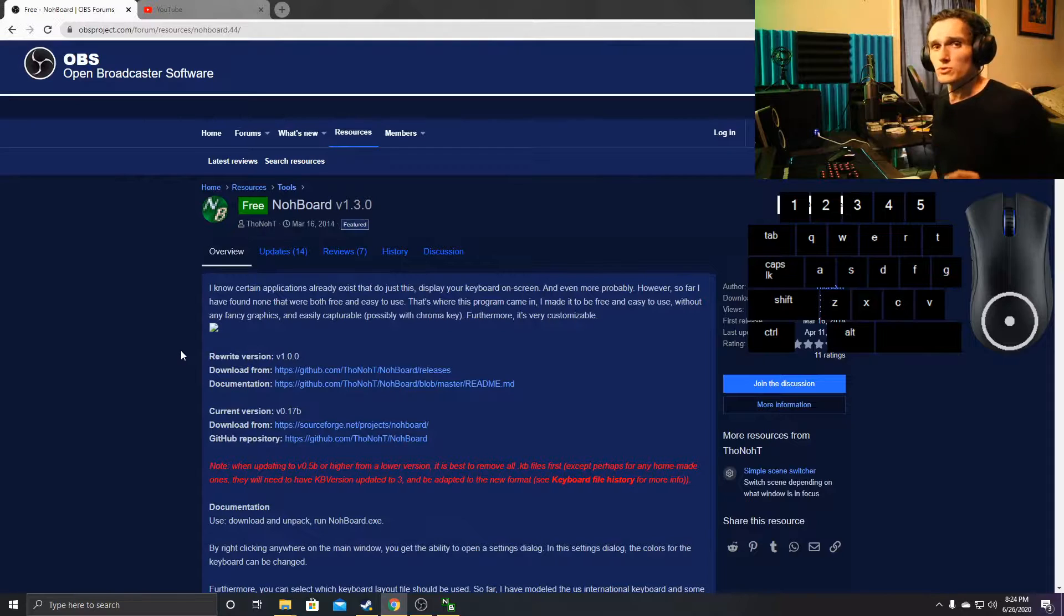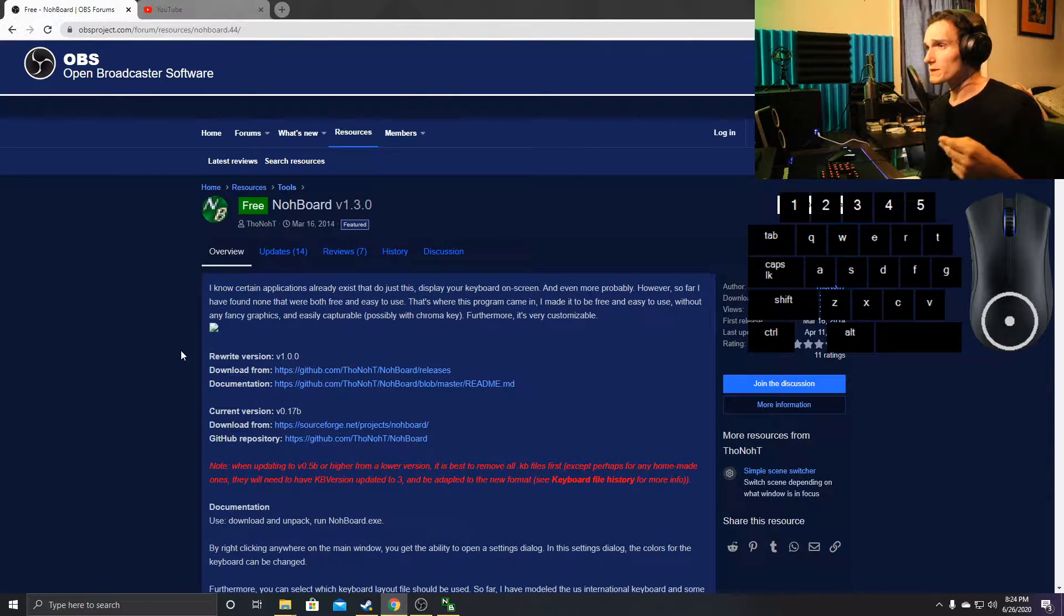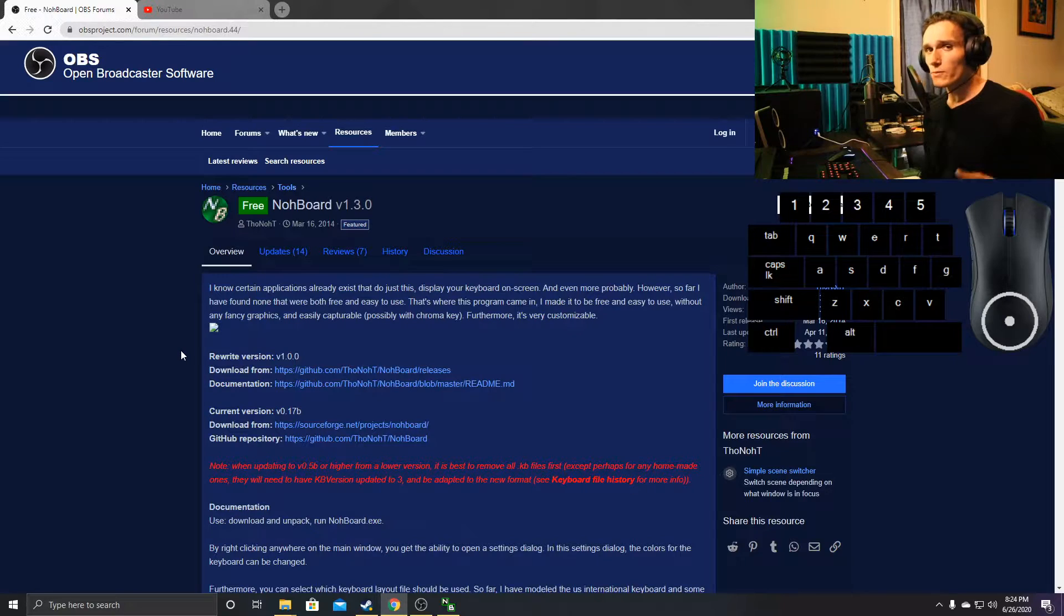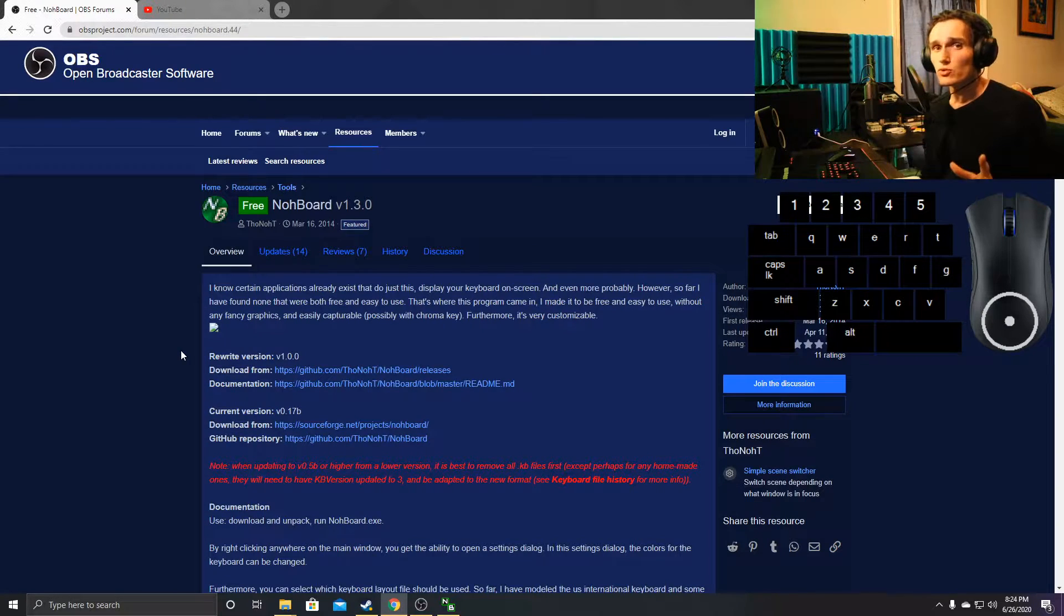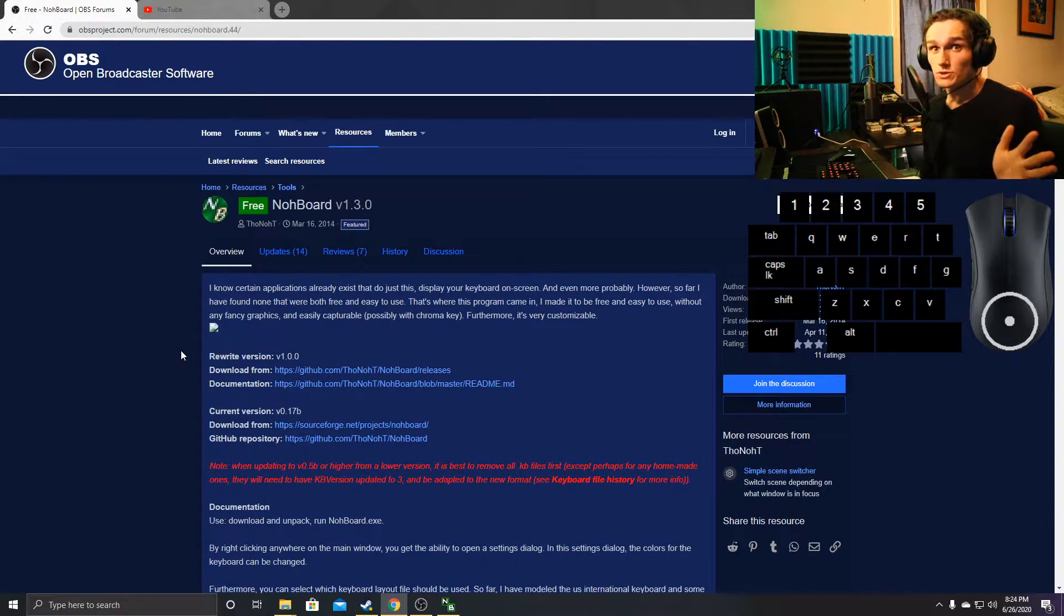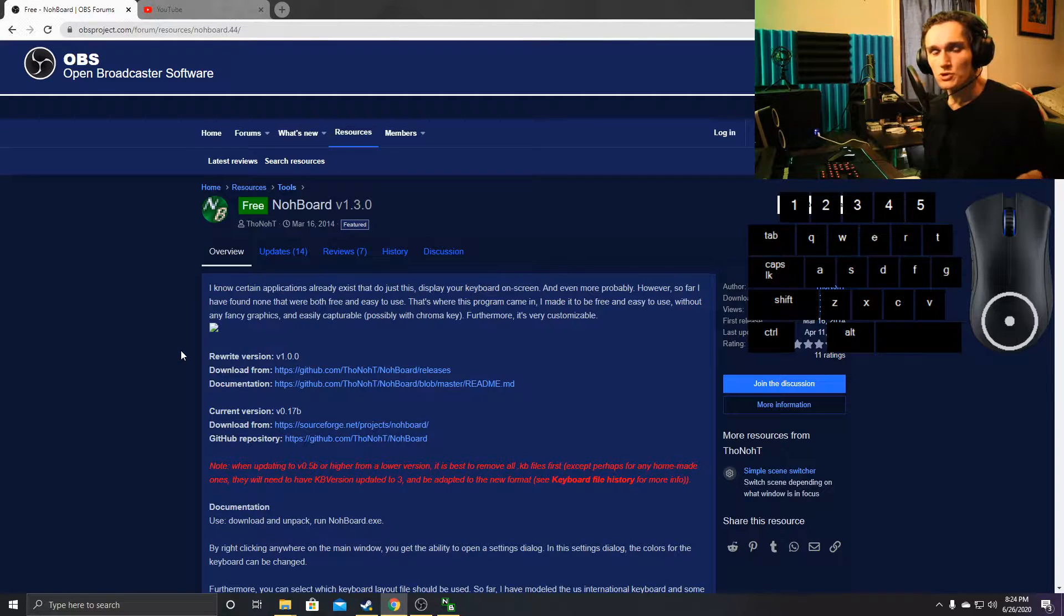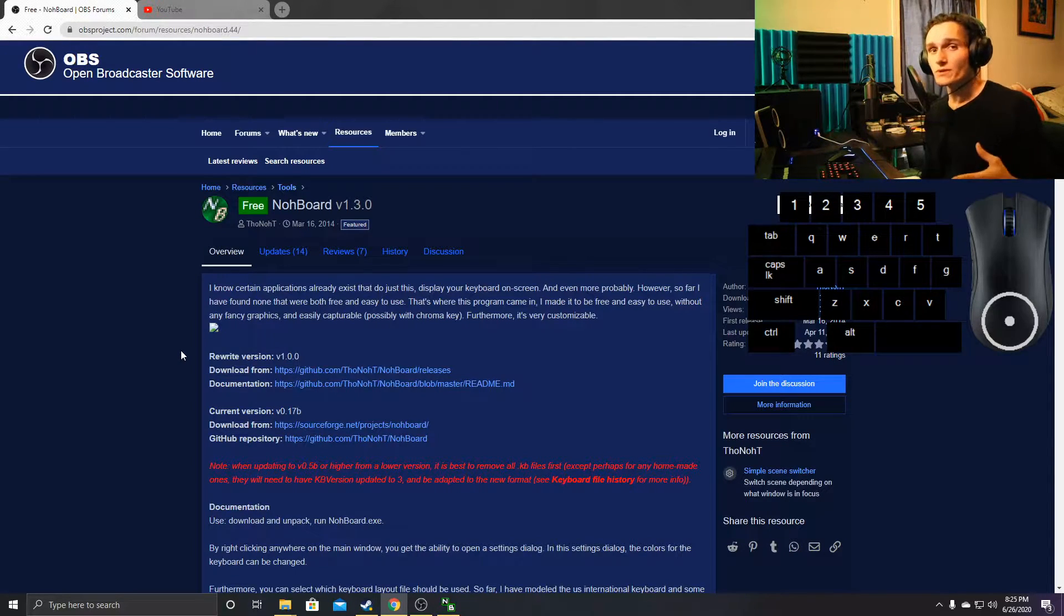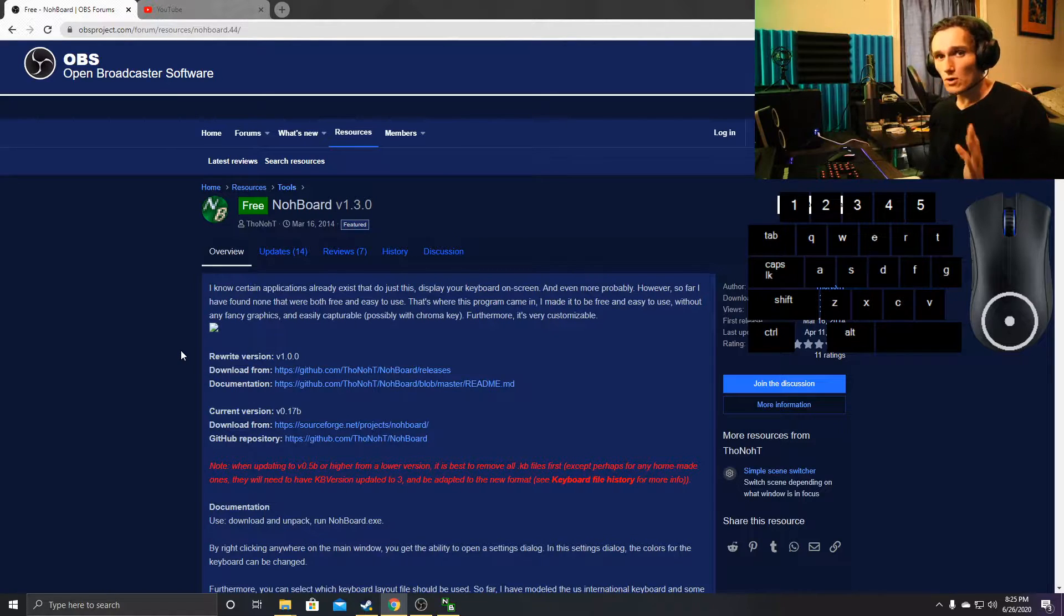Go into OBS forums on Google and type in Nohboard view 1.3.0. You can just Google search Nohboard and it'll show up. It's an OBS extension, so you're going to want to make sure that you have OBS installed. OBS is also free, so this is all going to be a free download for you.